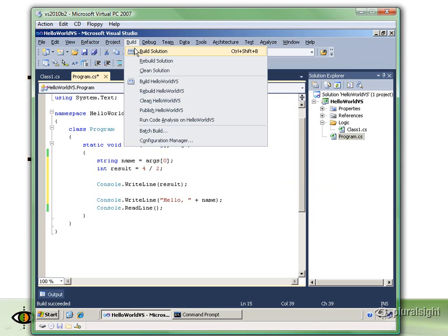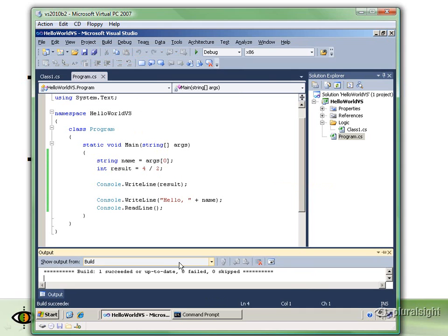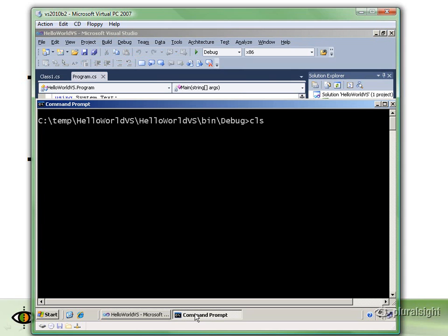Let's build this application and run that real quick. Build succeeded. And there you can see we got our 2. 4 divided by 2 is 2.